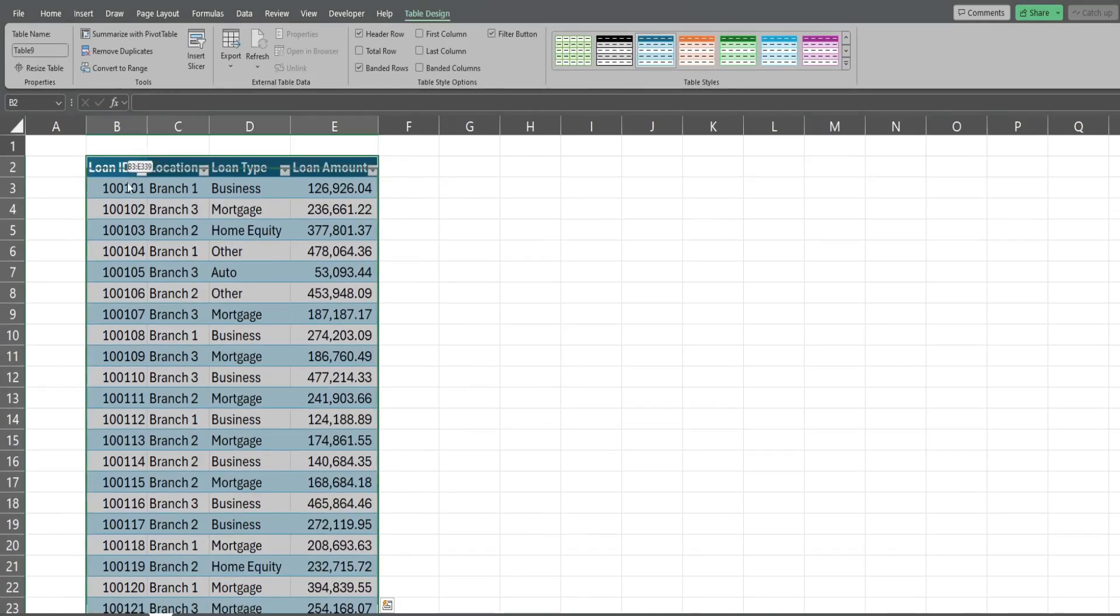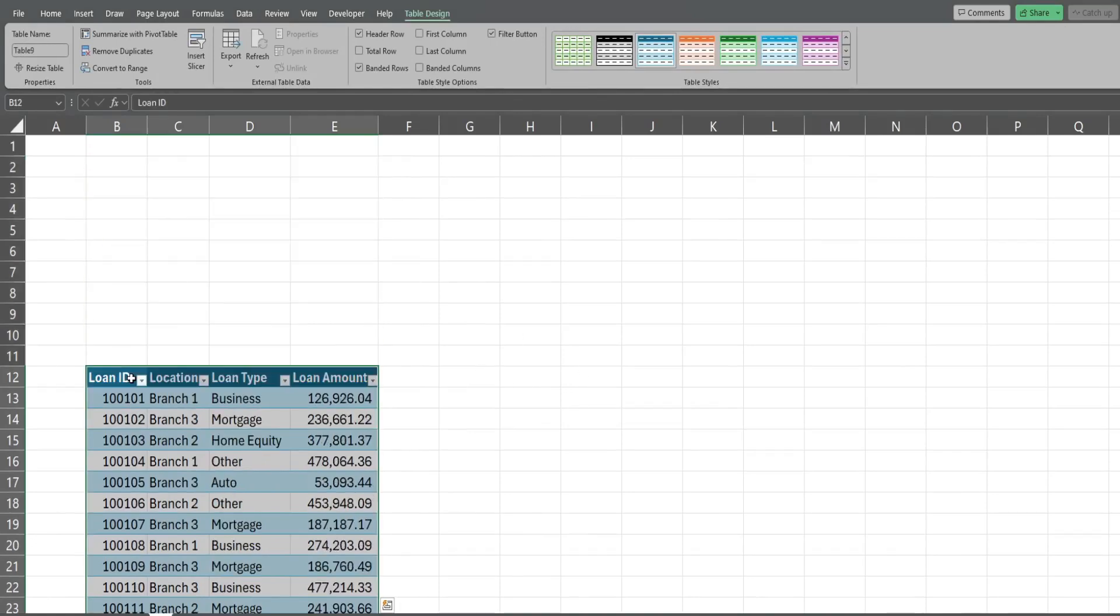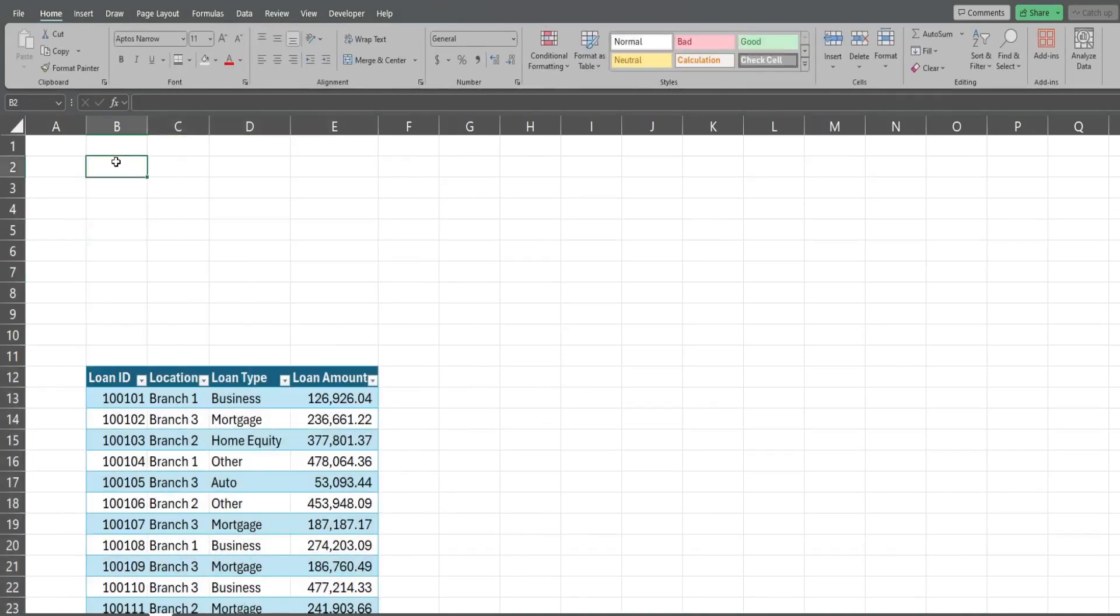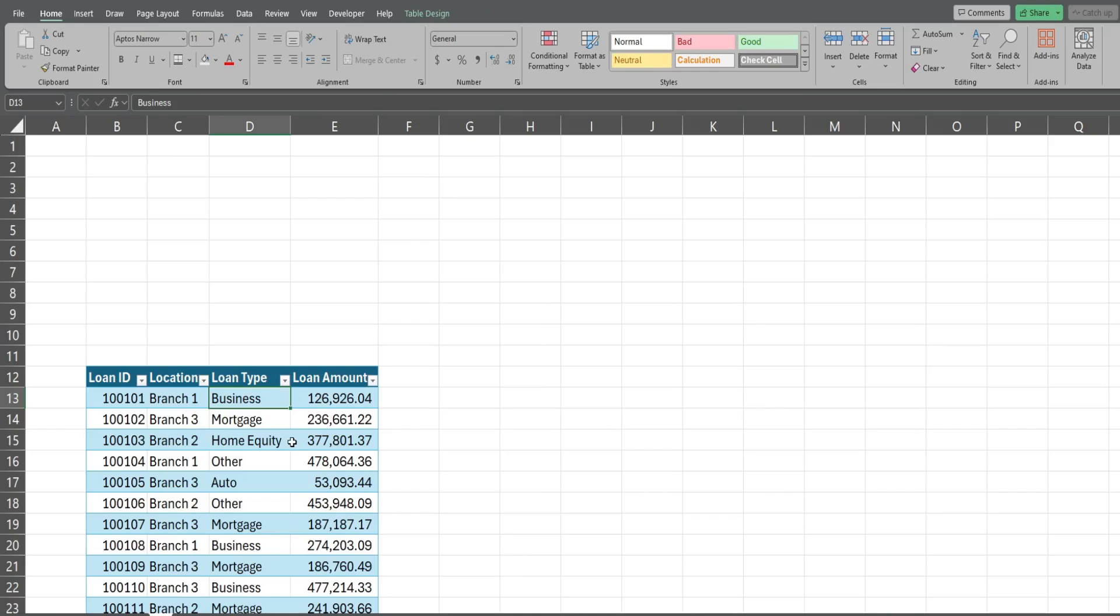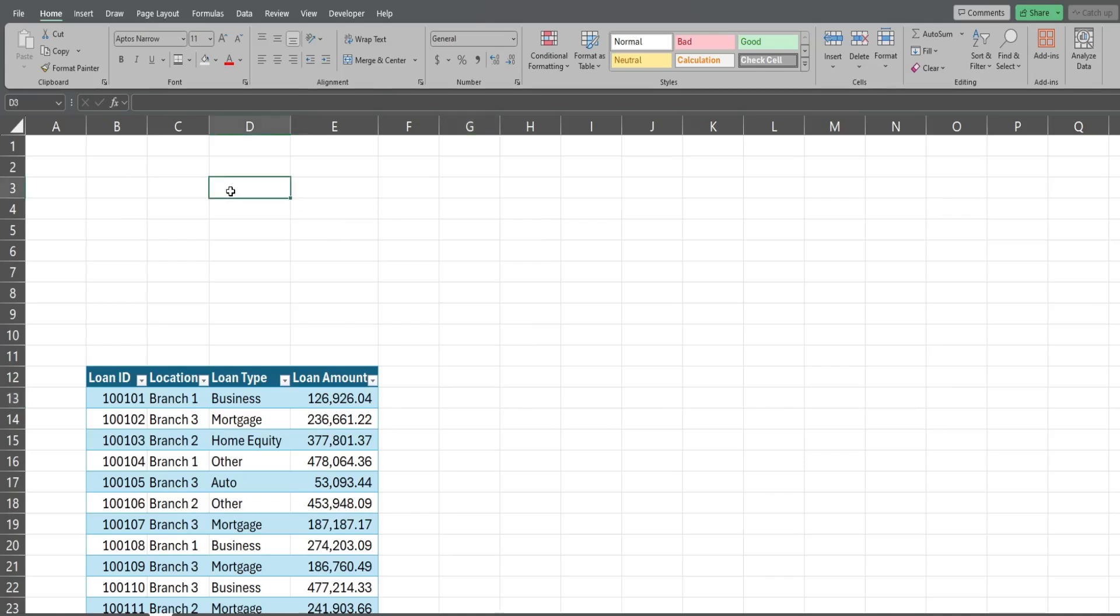The next thing we want to do is move our table down below where our results are going to be, because once we link this table to our slicer it's going to filter this table. If our results are to the right or left of our table, it's going to filter our results with our table that gets filtered and you won't be able to see everything. We don't want that, so your results need to be up above our table.